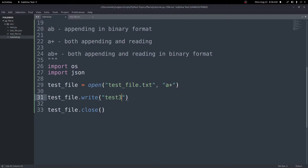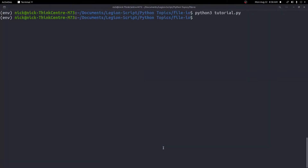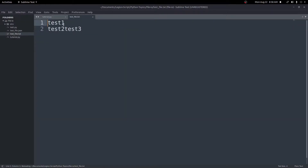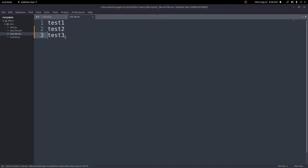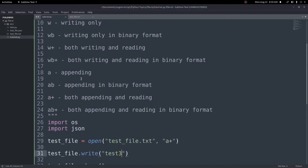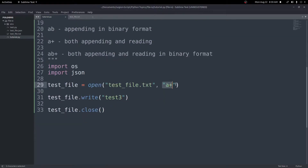If we use 'a+' for append mode and change the write to test three, save and run that, the test file now shows test three appended. I forgot to include a newline character but it did add the new line to the file. That's how you can open and manipulate a file — add to it, read it, write to it — using the different mode options available as the second argument.